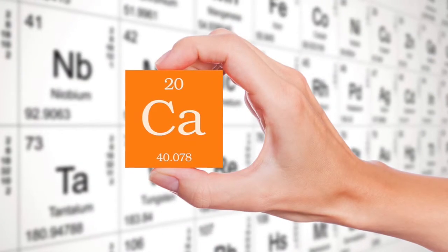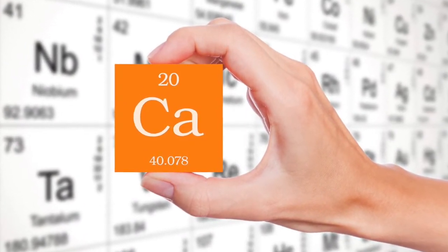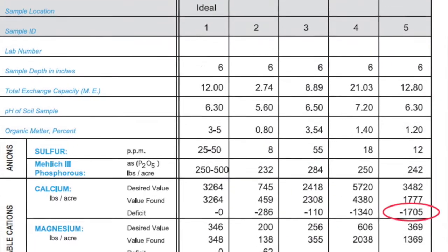Hi everybody, this is Joel Simmons for another two-minute turf talk. Today I want to talk about my favorite element, calcium. Many of you that know me know I talk much about calcium, but it's an important nutrient for everybody to truly understand and understand its value. Take a look at this soil sample on number five here.